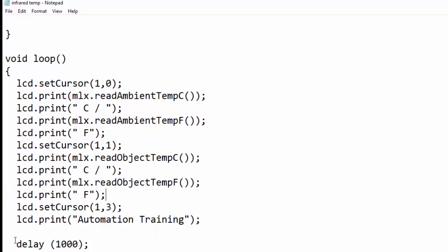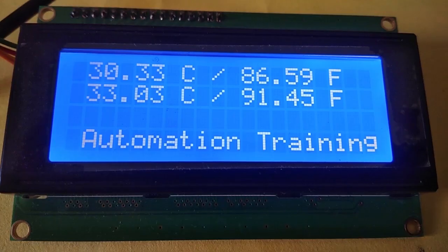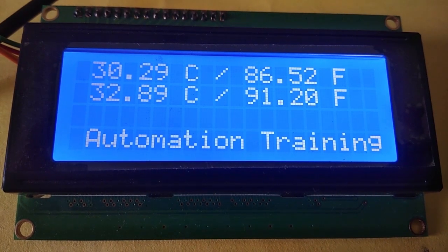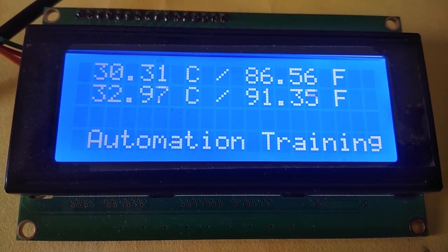This was our final result. The first line reads ambient temperature and the second line reads object temperature. Thank you.